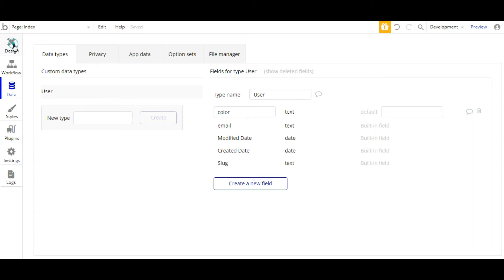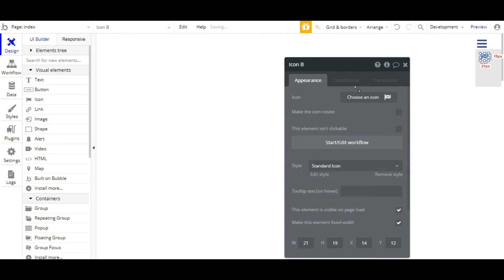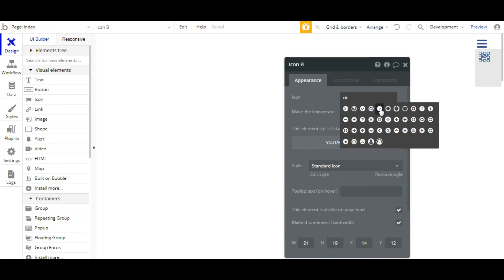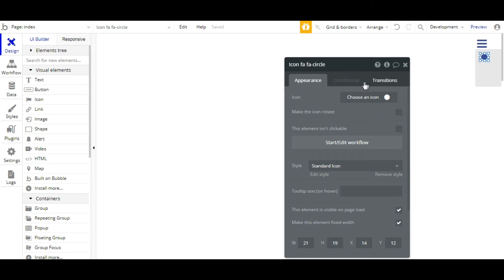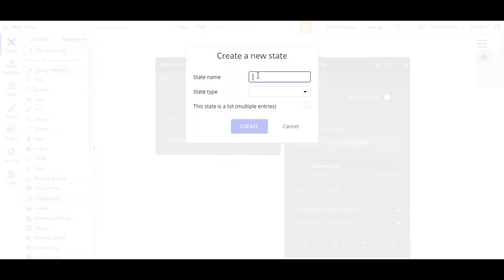Now, we'll go back to the design. And we'll take an icon and place it inside the group focus, taking the shape circle. You can take any shape whenever you want to. And we'll set the custom state — add a new custom state. The state name will be the same as the field name.